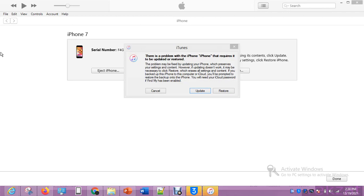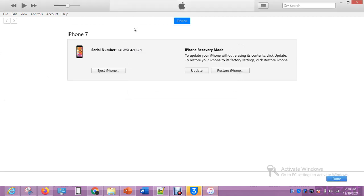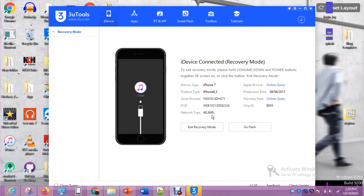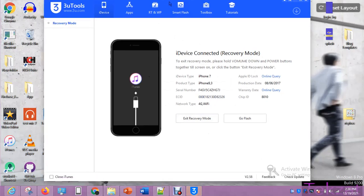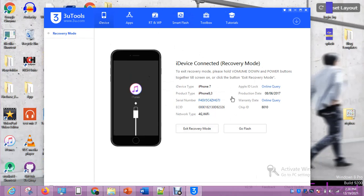I'll close down iTunes because I'm not using it to work. I'm using 3uTools. Now this is the information about this phone. This information will enable you to download file if you want to download. What we want to do now, we want to flash the phone.